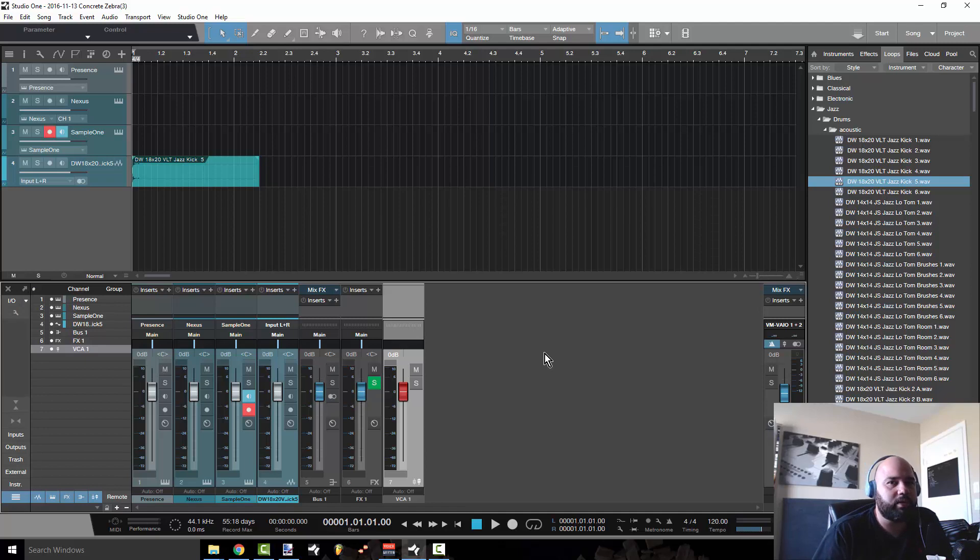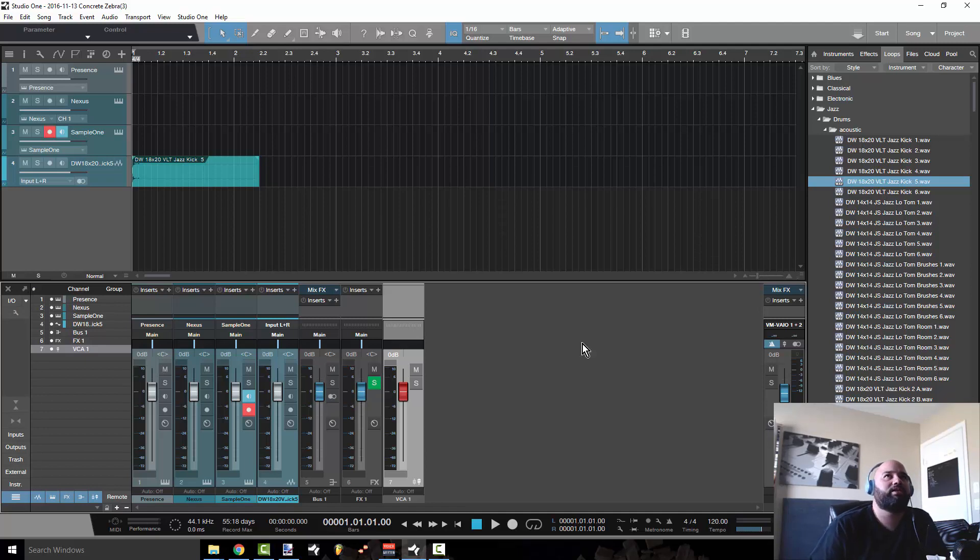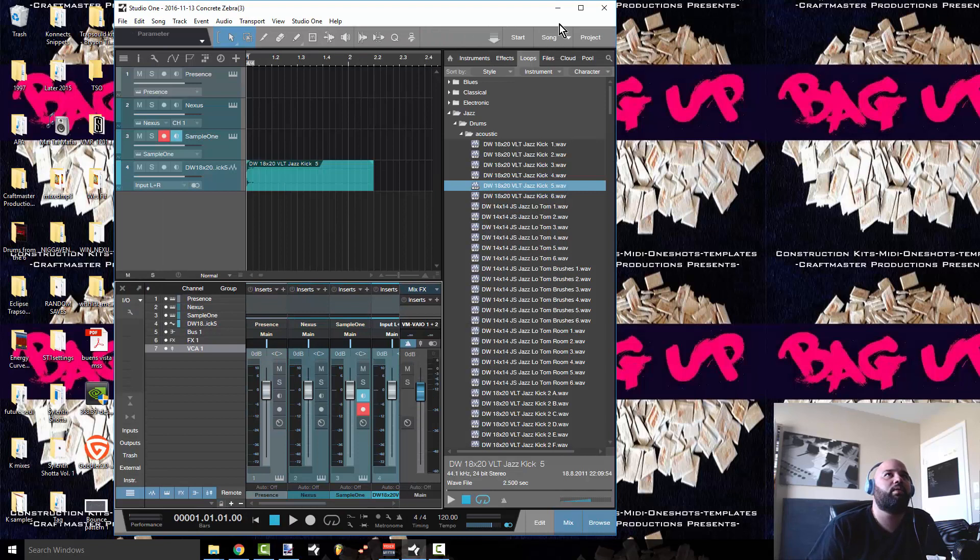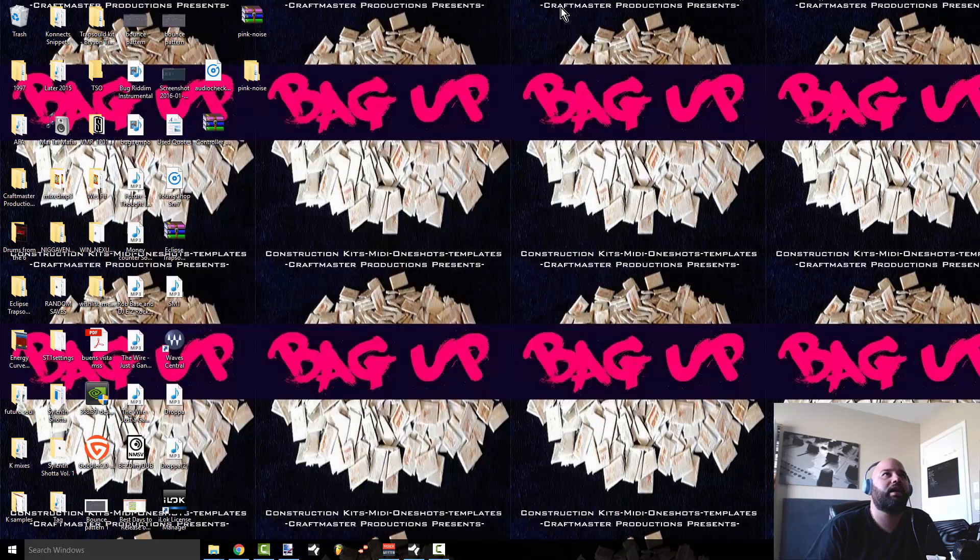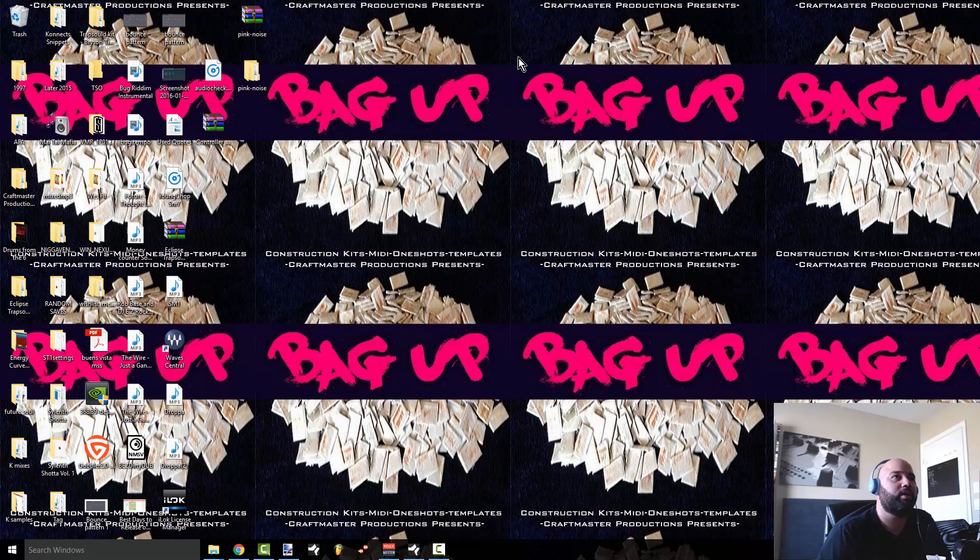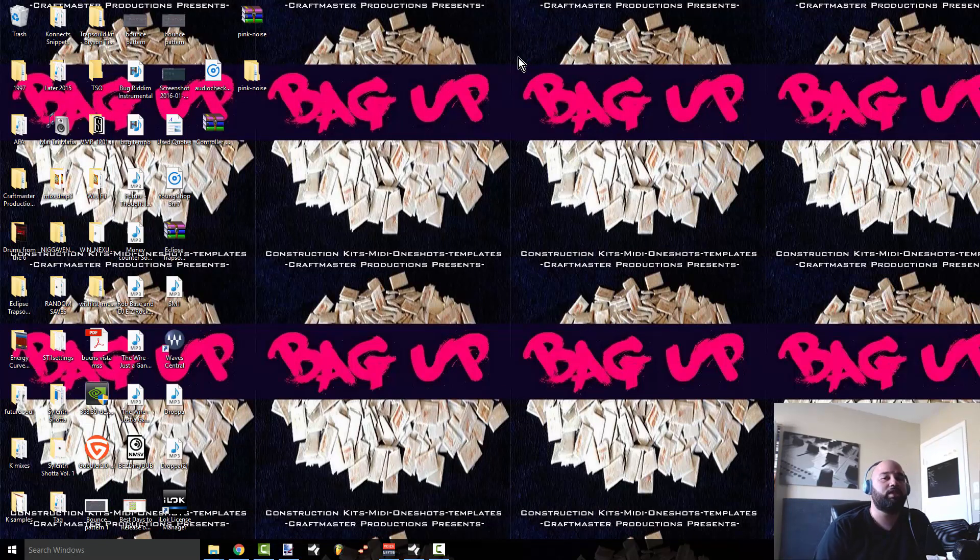So again, remember, keep it simple. Don't be basic. This is Concrete Zebra with Craftmaster Productions. Don't forget to stop by Studio One Tutorials.com and check out our new construction kit set called Bag Up. It is a revolutionary product more than just construction kits. And we will see you on the next one. Thank you.